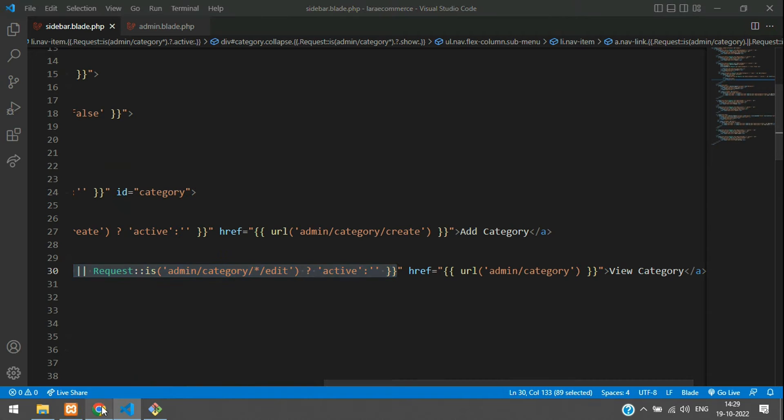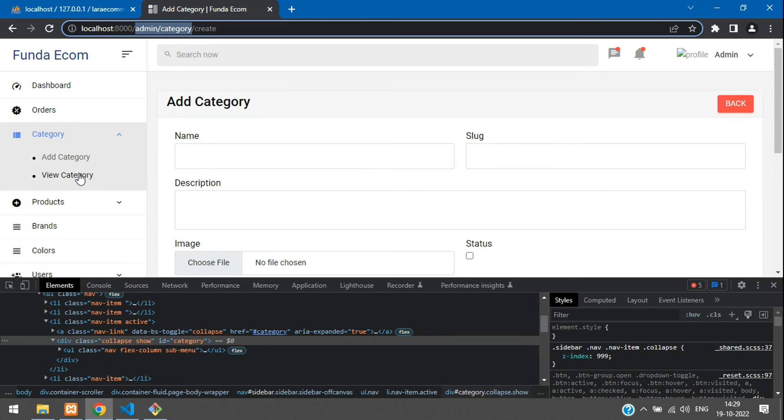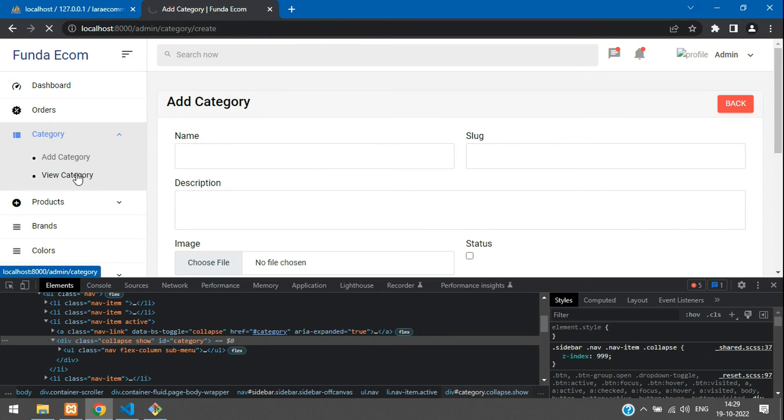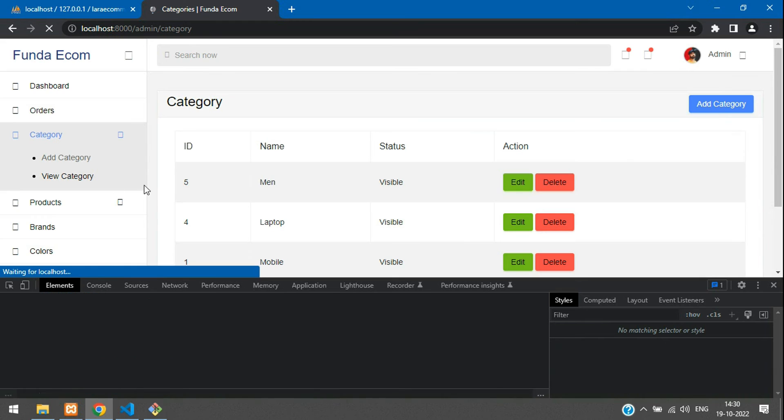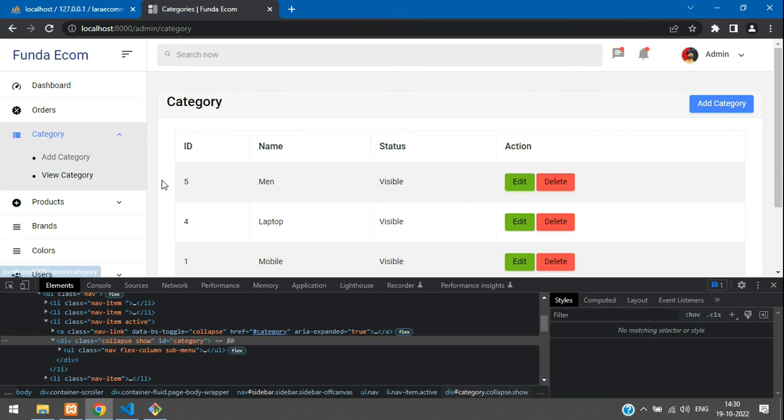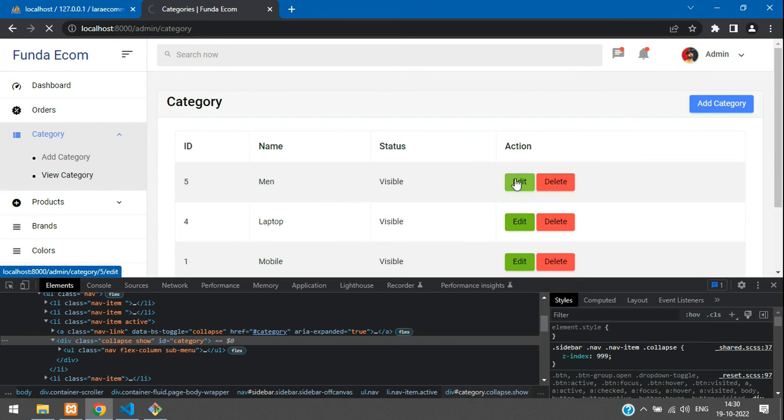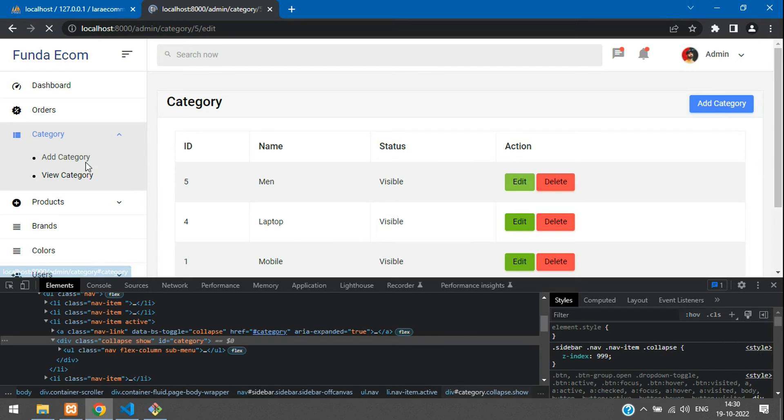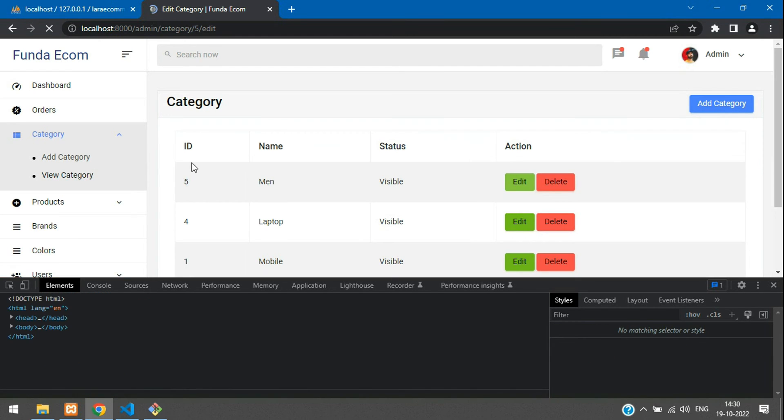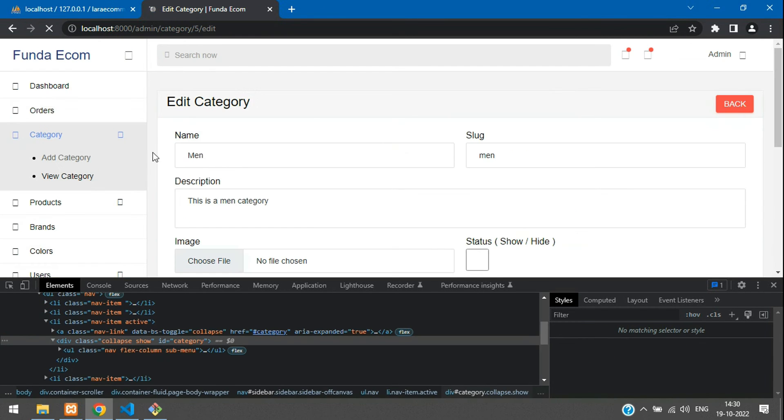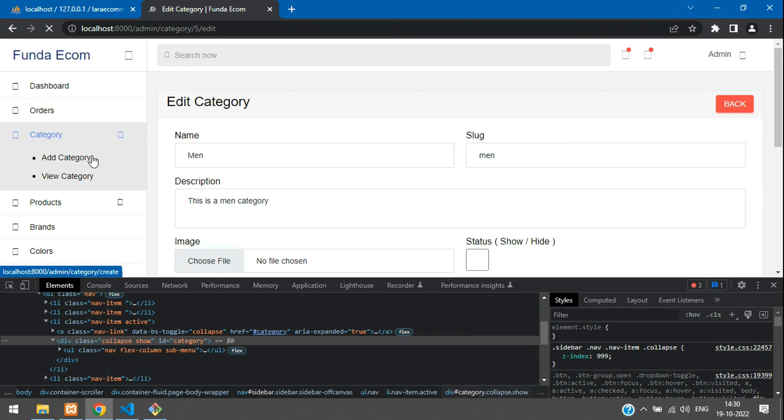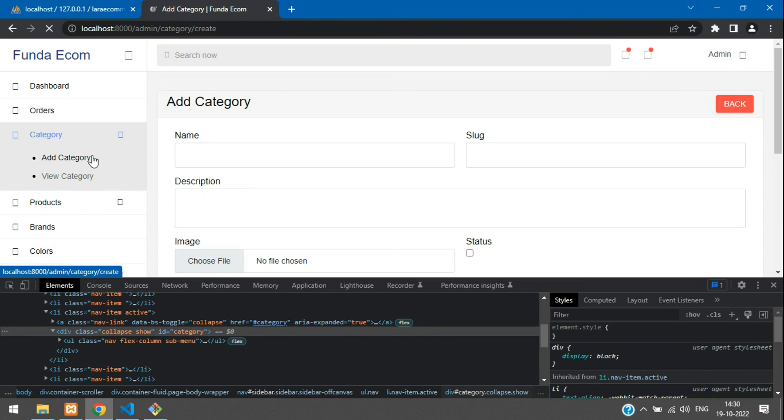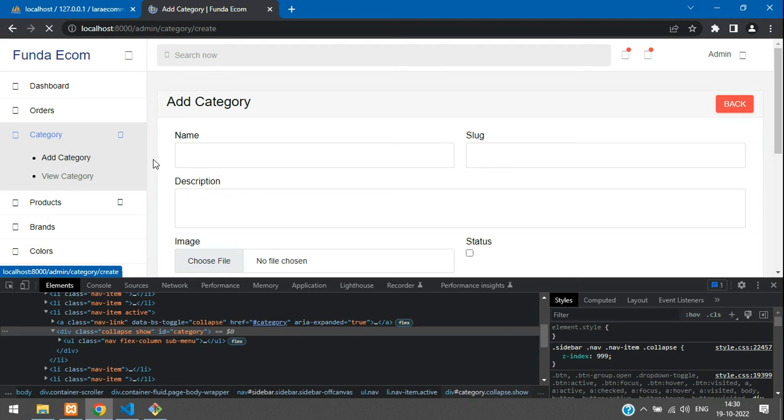From here it starts and here it ends on your view category. Now we can get back and click on view category first. Perfect. You see that is active. When you click on edit, it should be active and everything should be open. Perfect. Now let's click on add category. Cool. Here you see it's active now. Done.